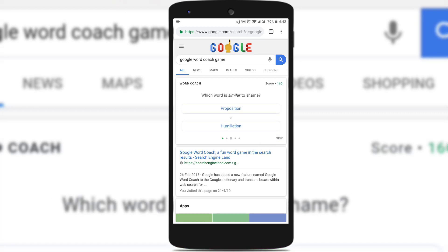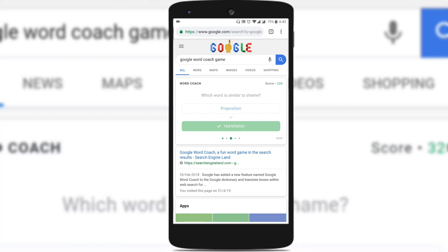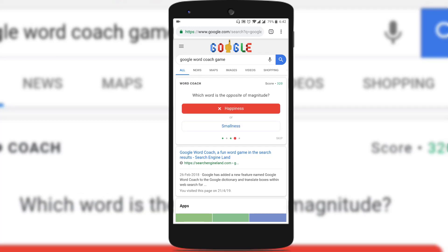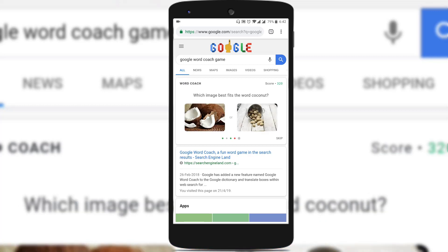Whenever you press the correct answer, it shows a green color, and whenever you press the wrong option, it shows whether that is wrong and what the correct answer is. It also shows not only the words but also an image based on what the word means.